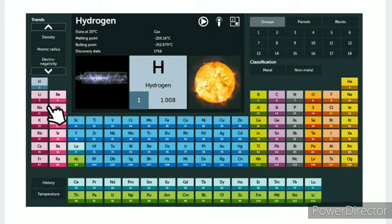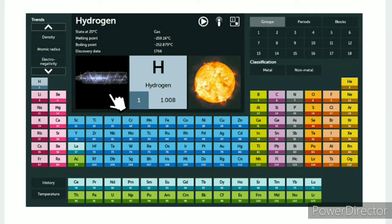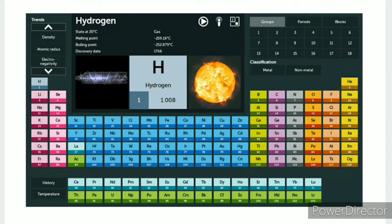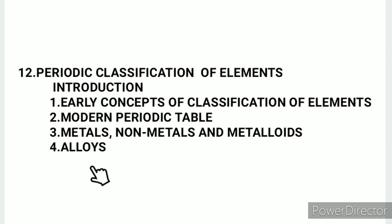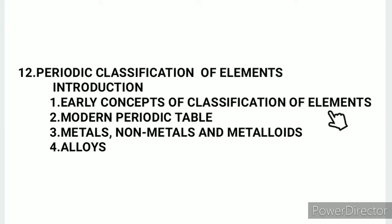If you click on an element, you can see the details of that element. In the play button, you can find the element used in the video. In the lesson, there are four topics. The first is Early Concepts of Classification of Elements.